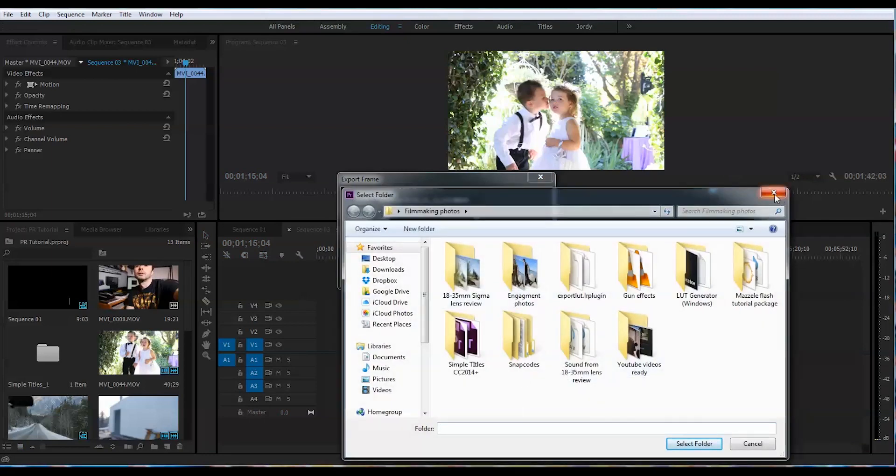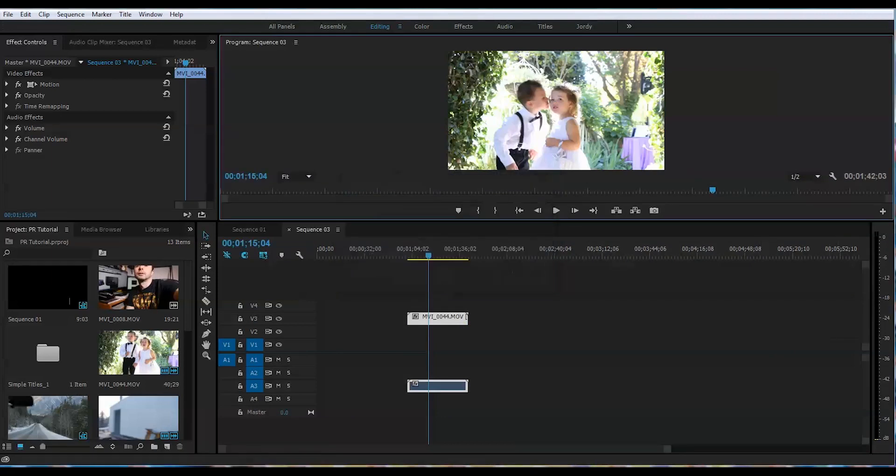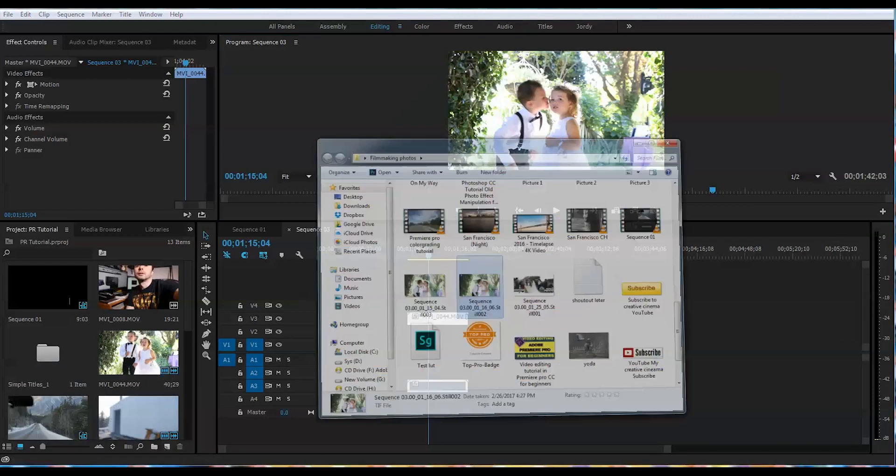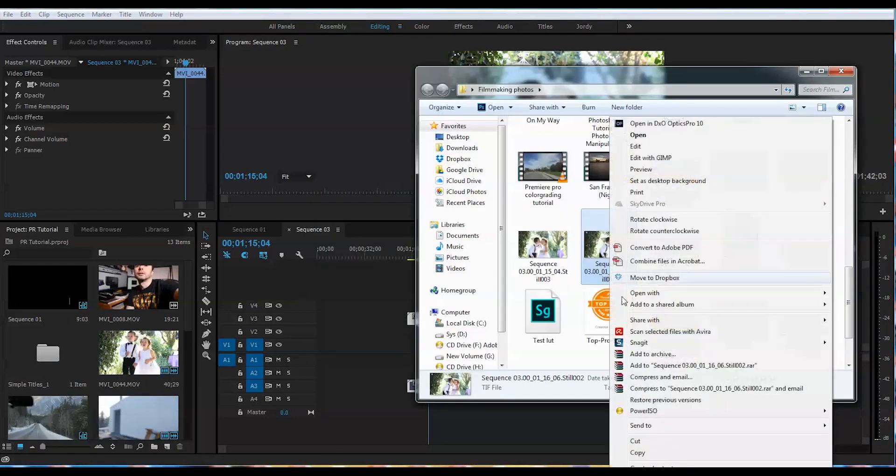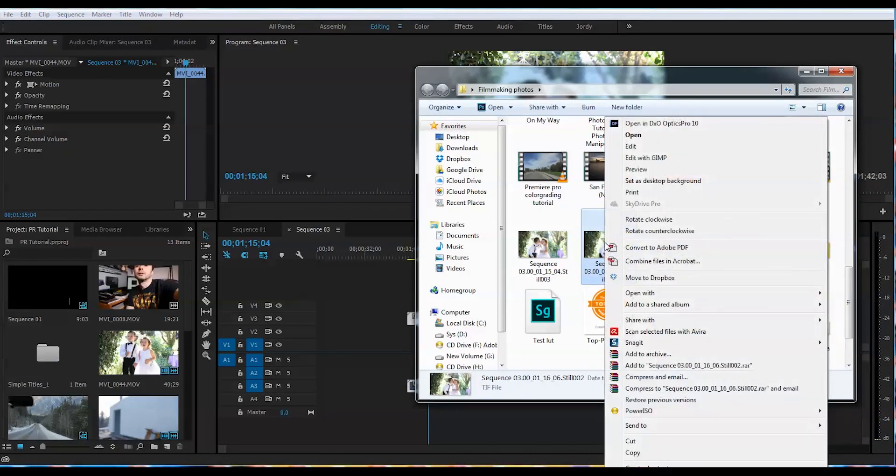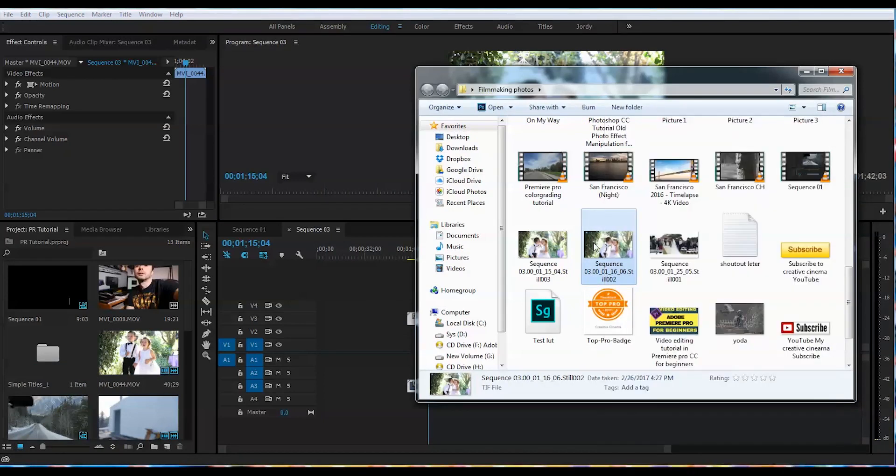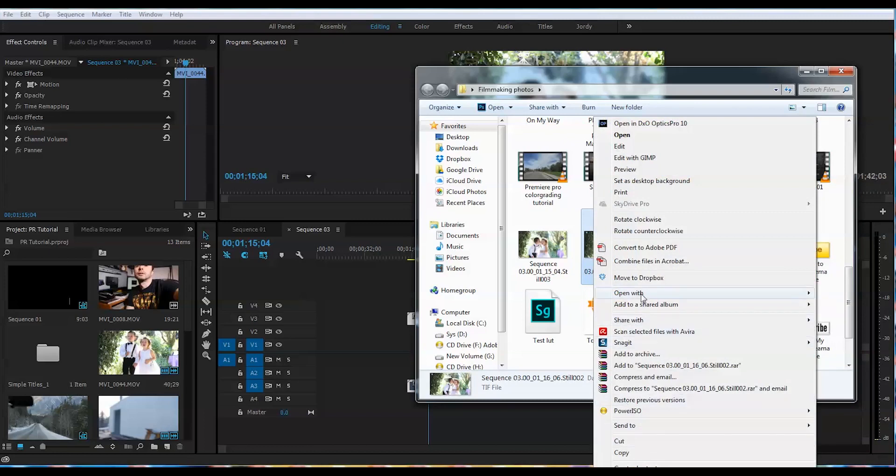Then we will go to the particular folder and find the frame that we just captured. Right-click with your mouse on this one, go to Open With, and open with Photoshop.